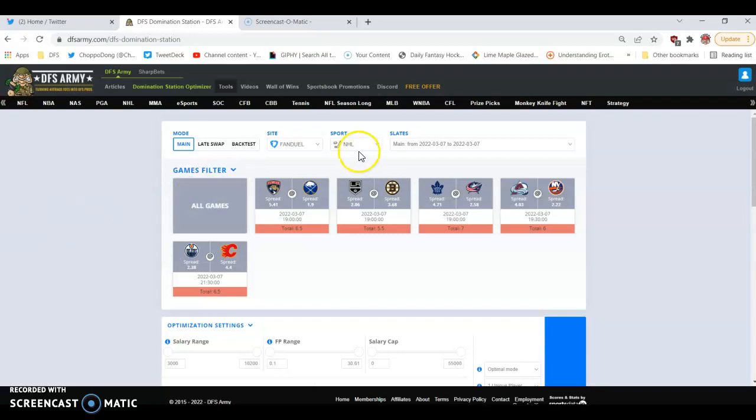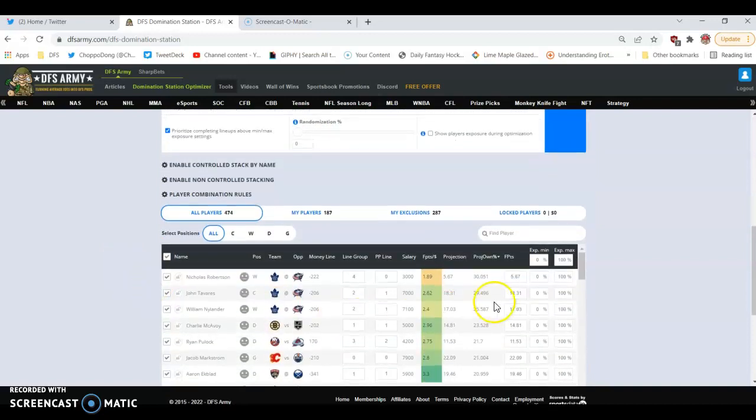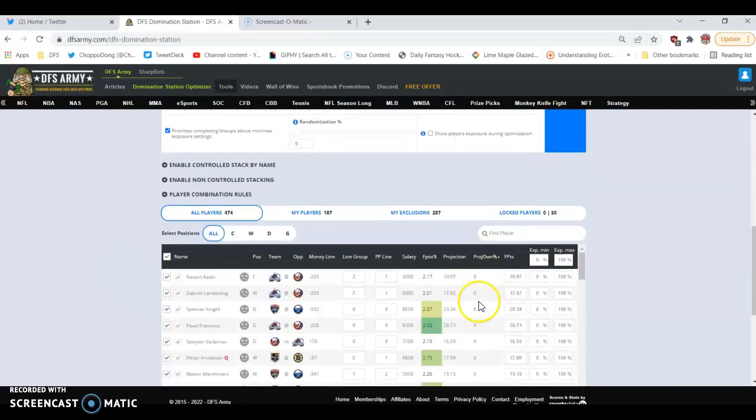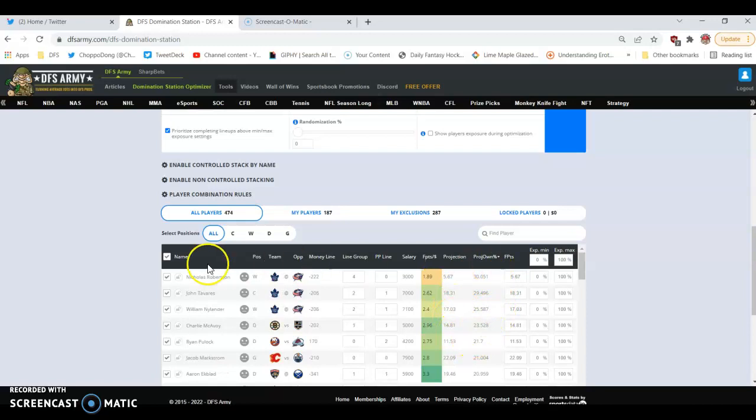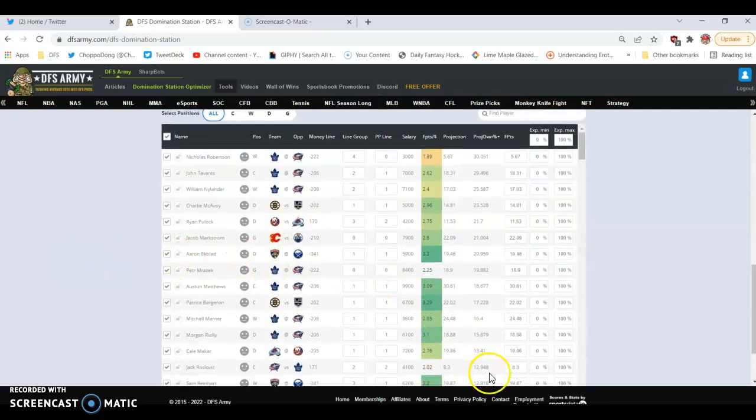Come in here to FanDuel, NHL main slate, look at the teams. Come down here, click the ownership column so that it flips and the chalk comes to the top.